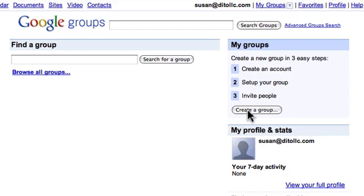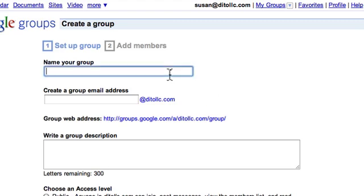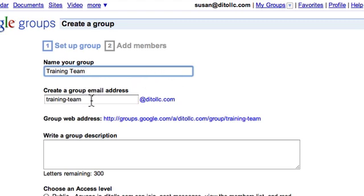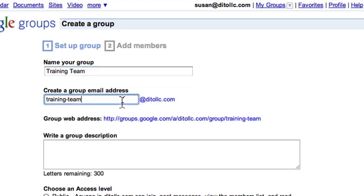To create a new group, select the Create a Group button and in step one we'll set up our group. I'm going to create a group for the training team, so I'll call this 'Training Team.' Google by default will create an email address, so this will be training-team@daydollc.com. You can change the email address if you want.